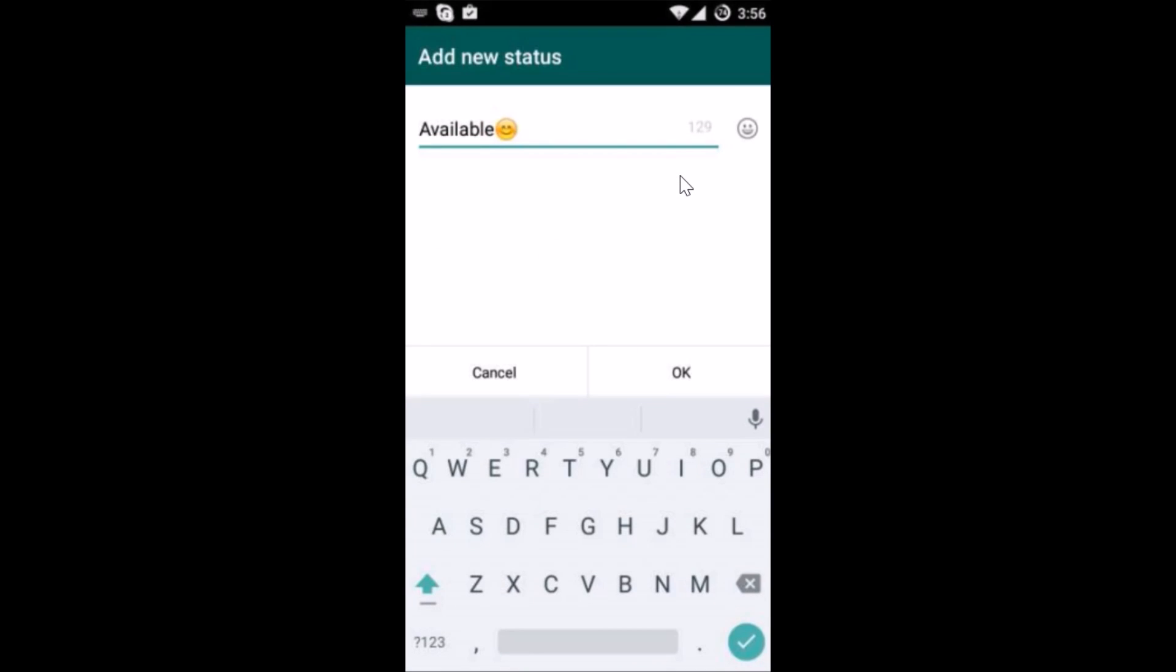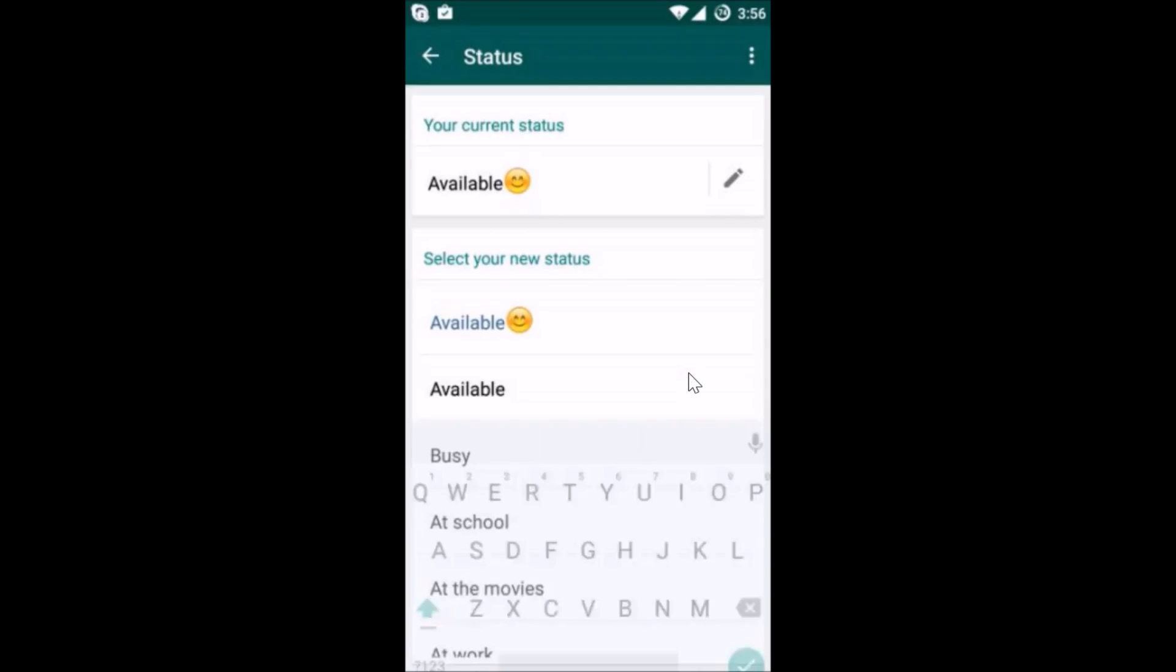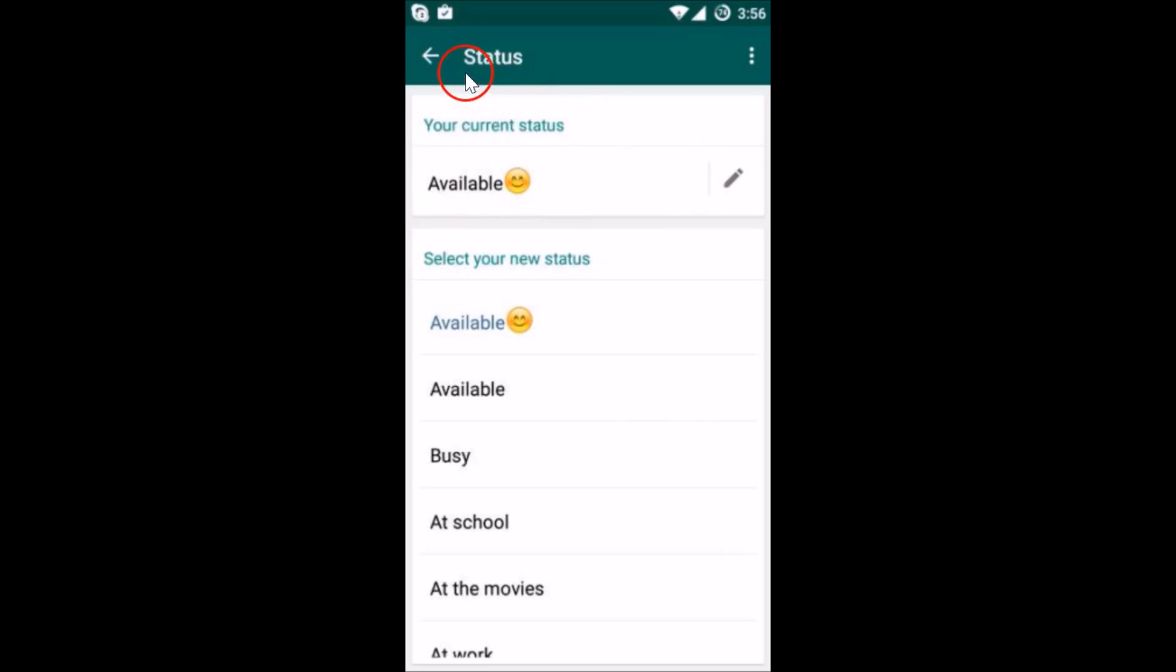And then after that you need to tap on this. You can see your current status is 'available'.